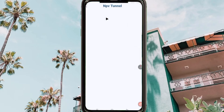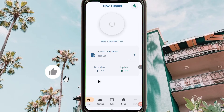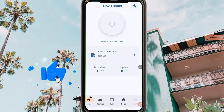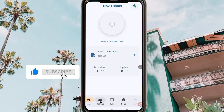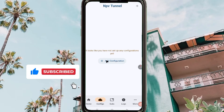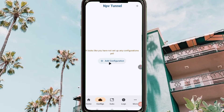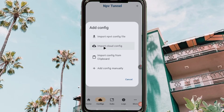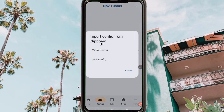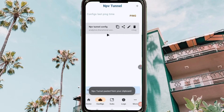Head back to the NPV Tunnel app. If you are still watching and haven't yet subscribed, I recommend you subscribe and comment in the comment section where you need help. When you reach NPV Tunnel, tap on the 'Add Configuration' button.